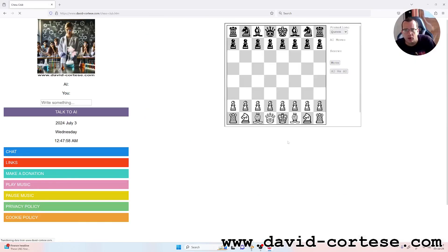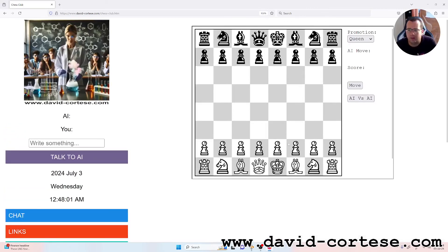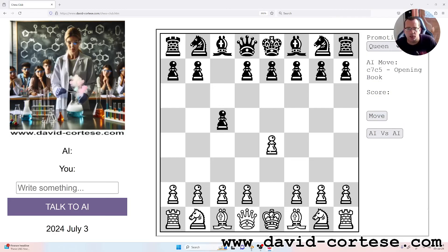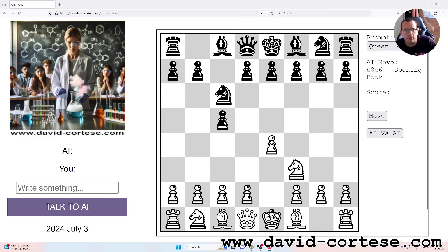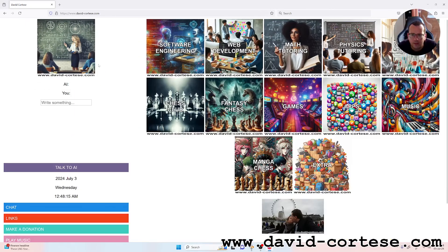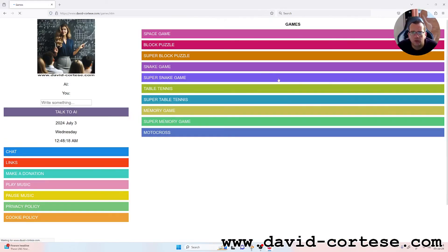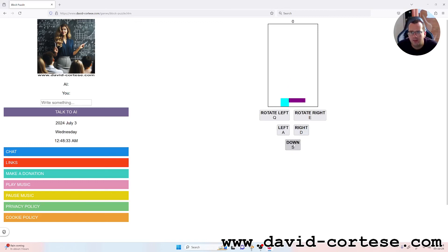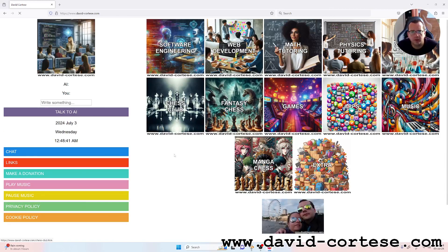For now, that's everything. I want to remind you to visit my website where you can find a lot of interesting things about software engineering, web development, mathematics, physics, chemistry, but also games like chess. You can play chess against artificial intelligence — it's a free game. There are also other games like the block puzzle game. Do you remember this game? If you know the name of this game, write it in the comments below. Thank you for watching, see you next time, bye bye.